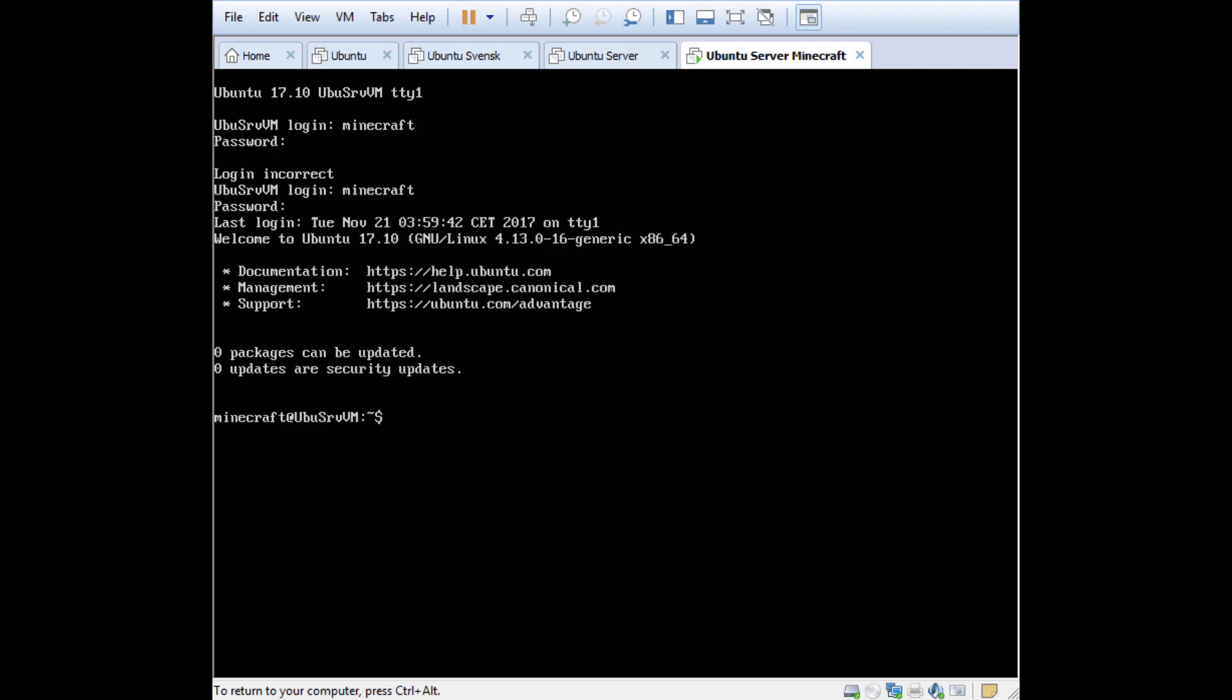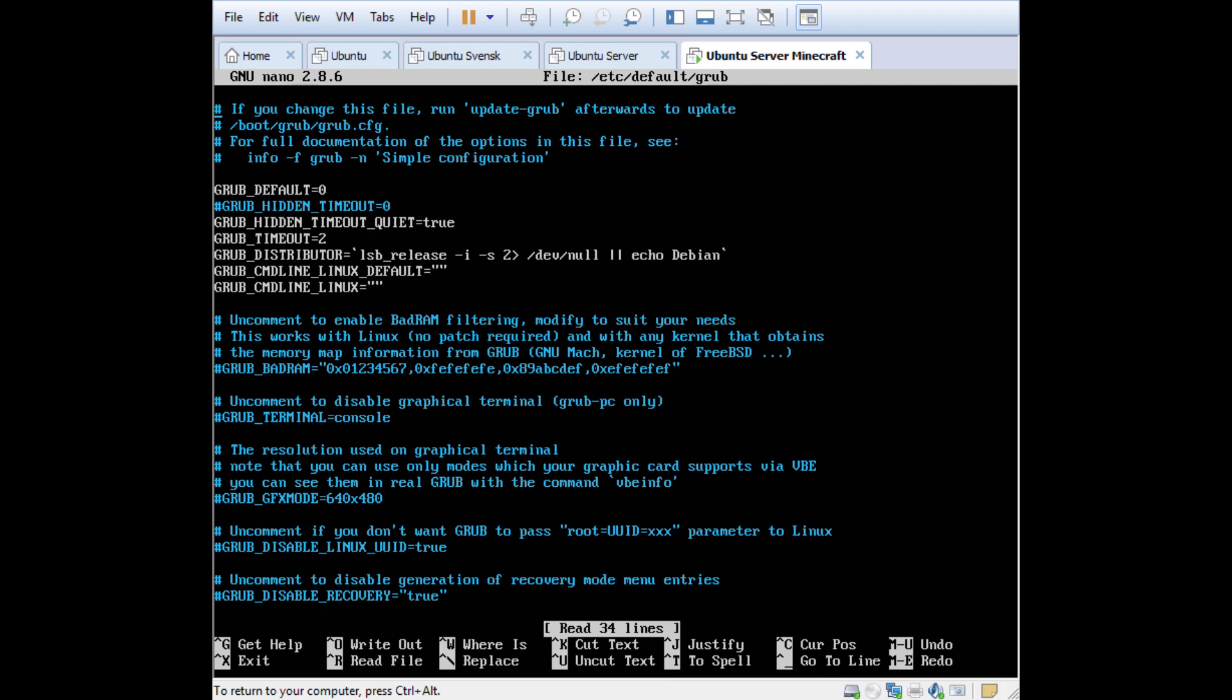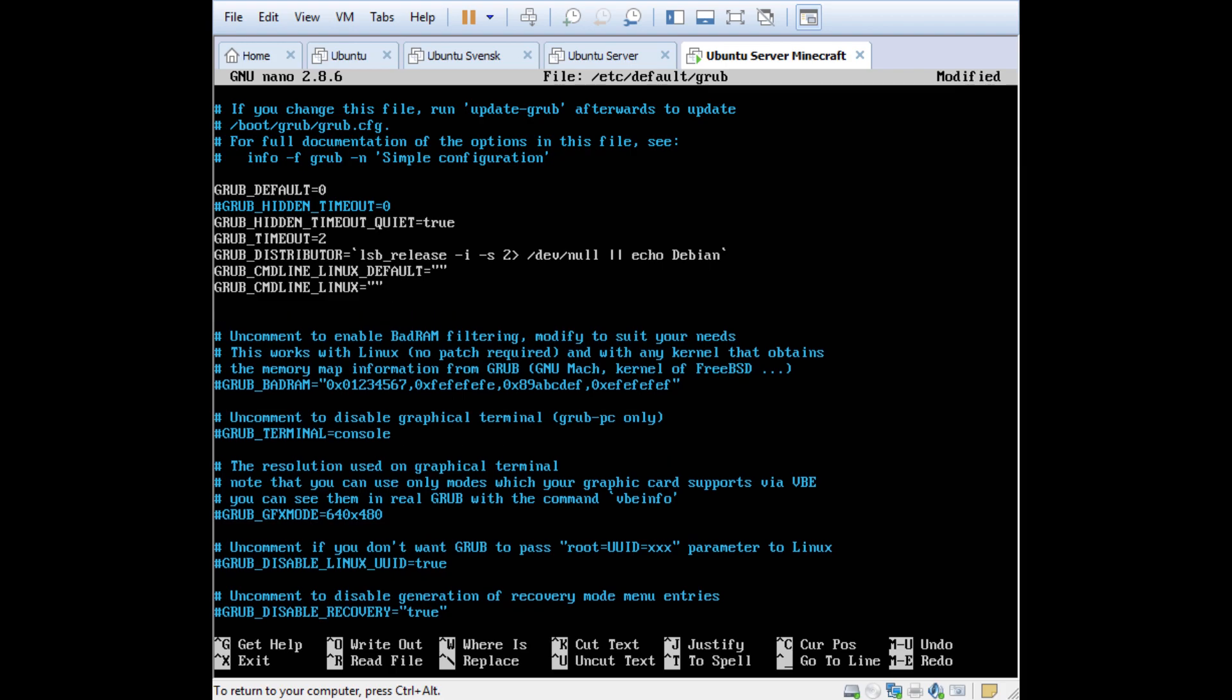Okay, so to be able to change the resolution in VMware here, you need to change the GRUB. First you have to edit the GRUB file, so sudo, I use nano I'm used to that, then /etc/default/grub. Password. This is how it looks, and what you're going to do here, all the blue text are just comments. You need to go down here to where it says the line Linux, press Enter here.